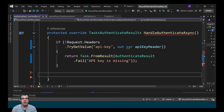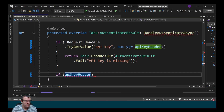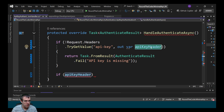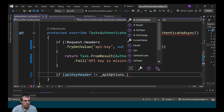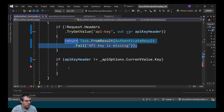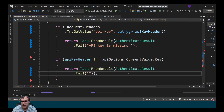After that, we want to check to see if the API key in the request matches the one that we've got in our config. We've got the API key header as part of the request. We can say if it doesn't match what we've got in APIOptions.CurrentValue.Key, we'll fail the request and give a different error message — invalid API key.